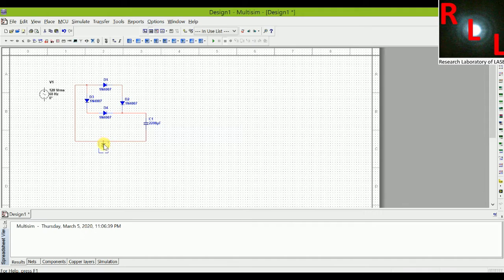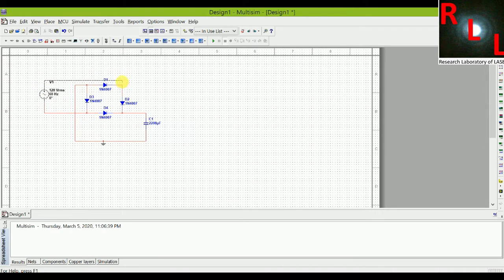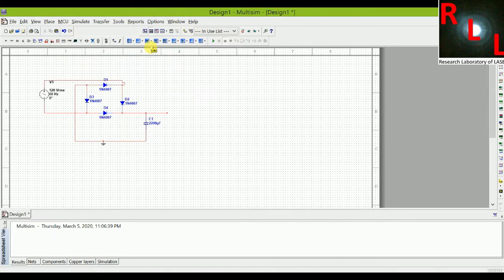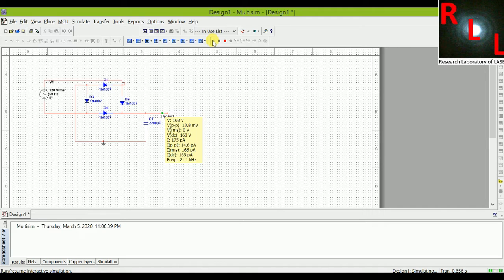I have connected all connections according to our design to make a low tension power supply. We will take the output after the capacitor, so I will place a probe at the output to check how much voltage is coming out. Now simulating the circuit — if we apply 120 volts at the input, it gives us about 168 volts DC.